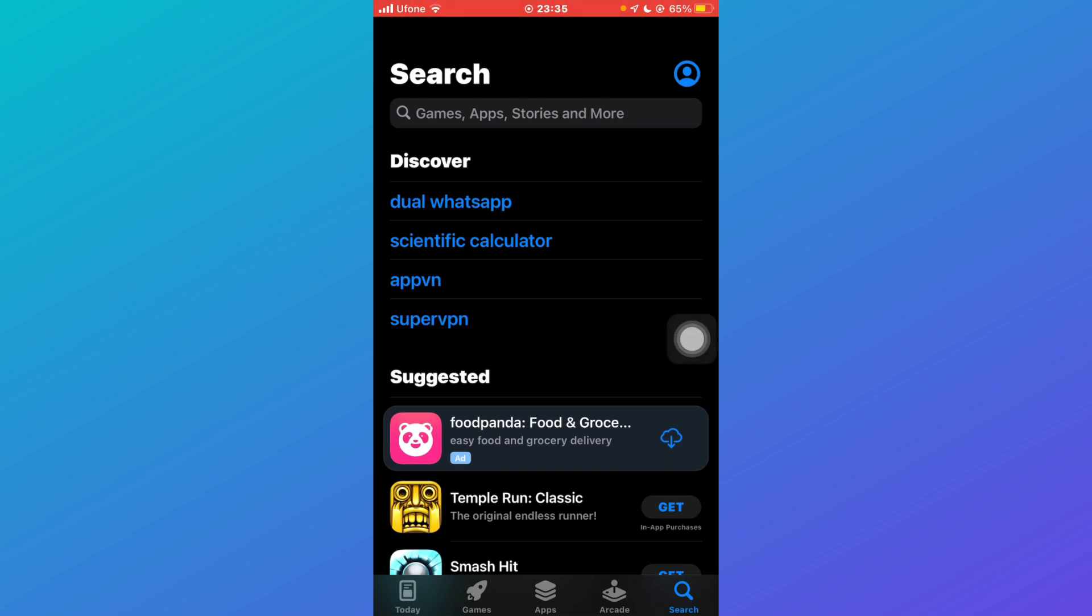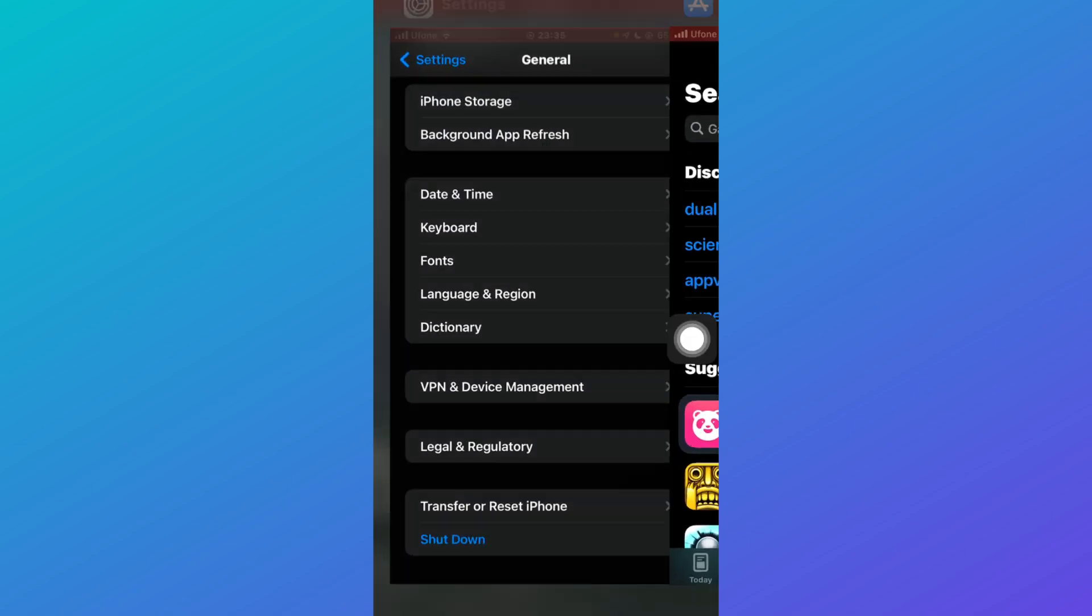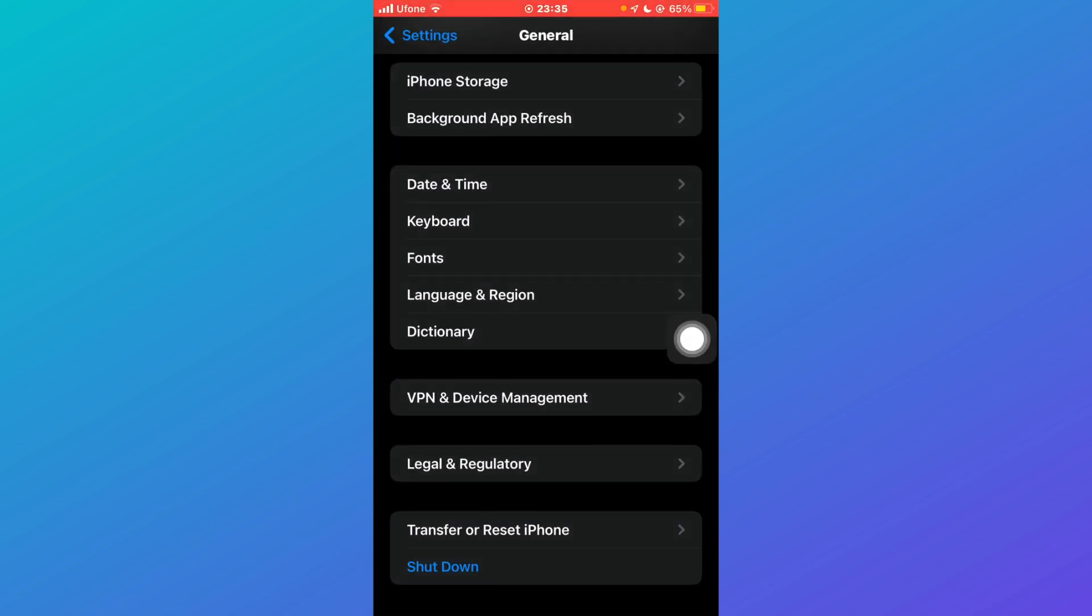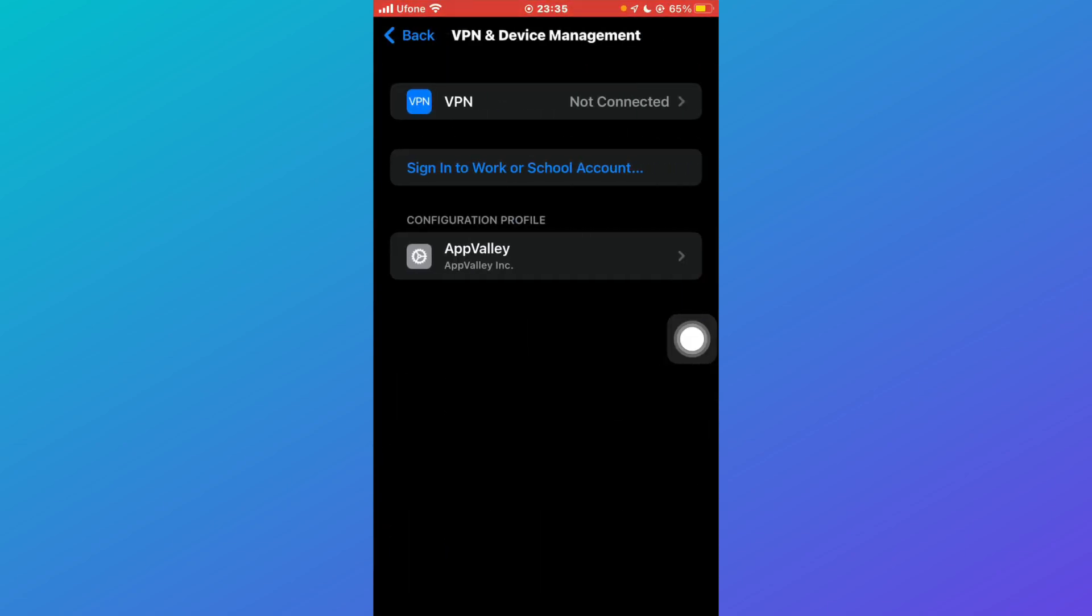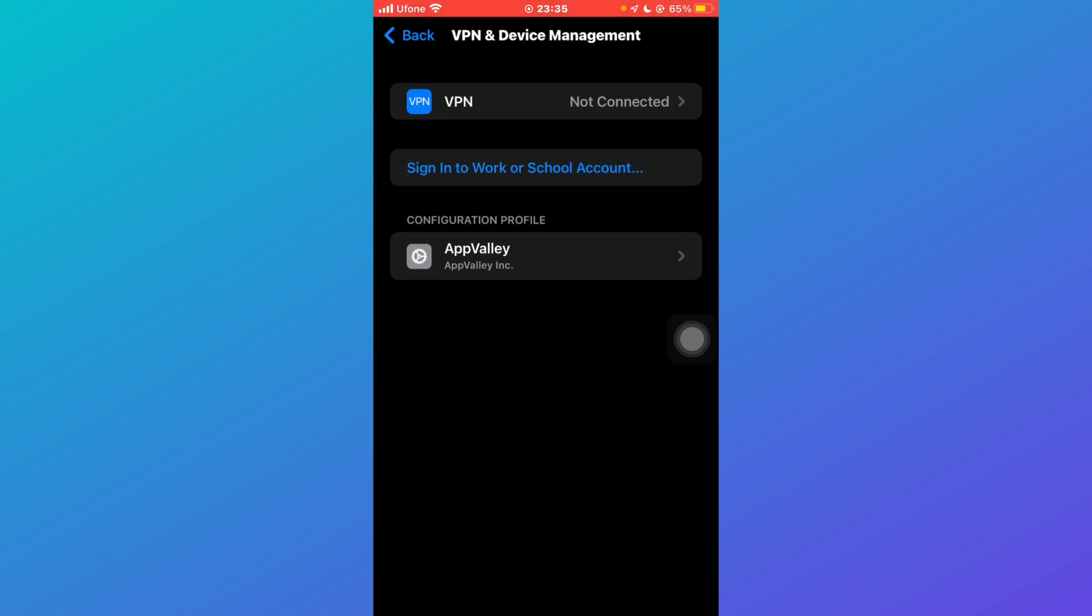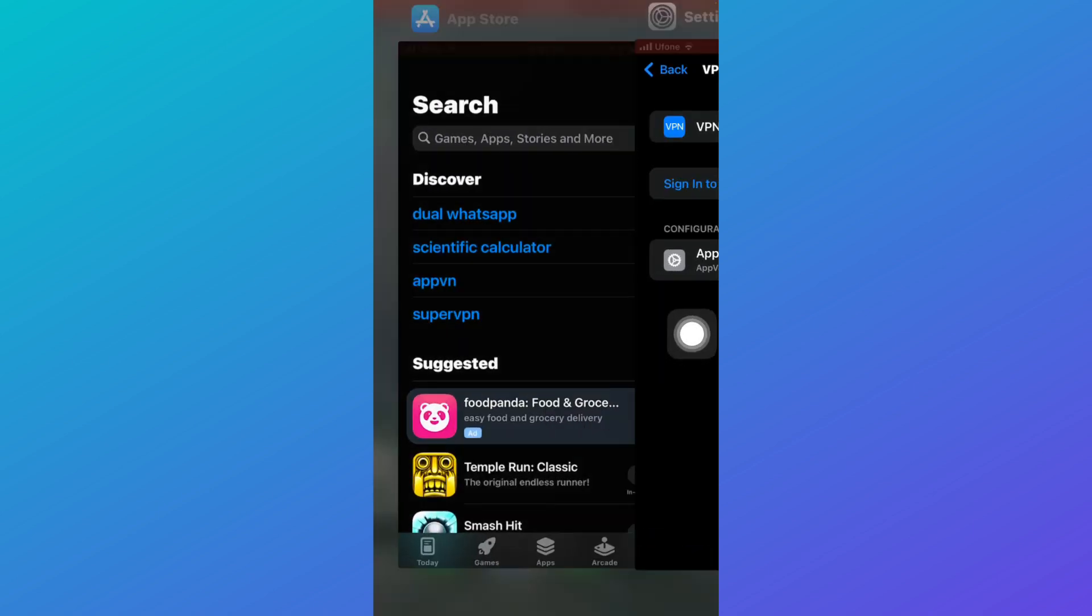you can come back to your Settings and try connecting to a VPN that alters your server or even your IP address. After that, come back to the App Store and search